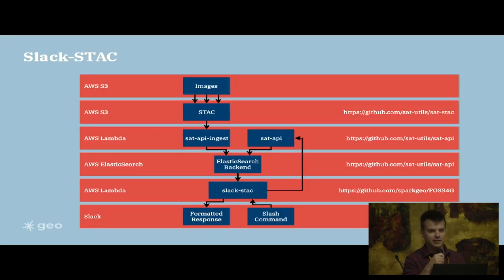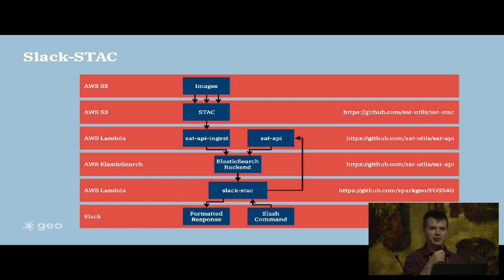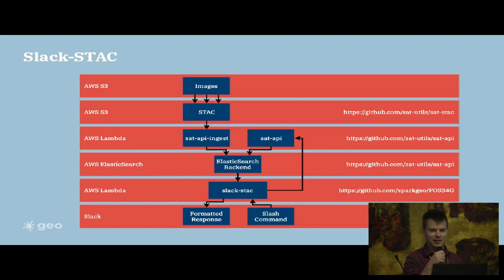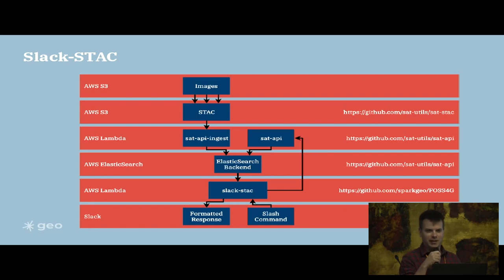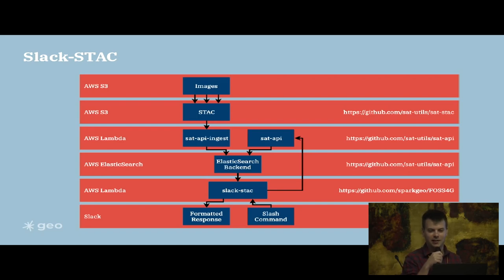This is sort of the convoluted architecture of what needs to happen before you can actually get the slash command going in Slack. You need to have your images hosted somewhere, or they could be local as well, and then load it into an actual STAC catalog.